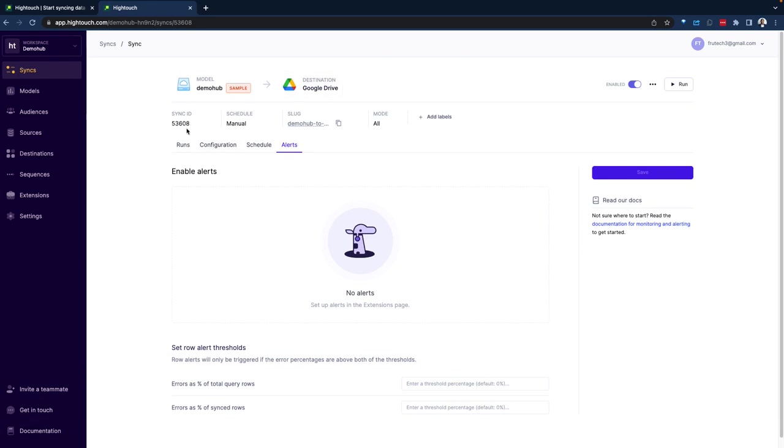So here I have sample data coming in. The destination will be the Google drive. We have a sync ID. This is going to be a manual sync, meaning I'm going to have to run this every single time. You can automate this on a schedule. It has a log. And we can put in some labels, alerts around the sync.